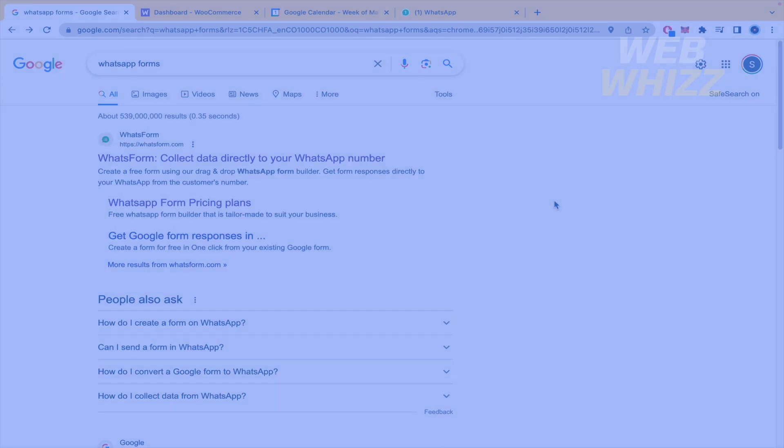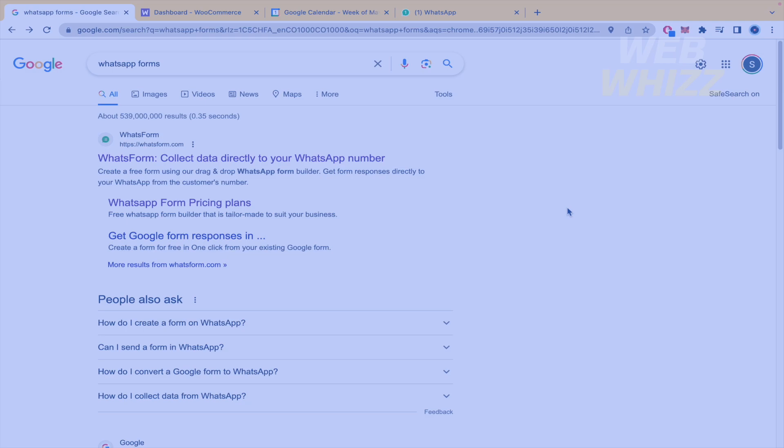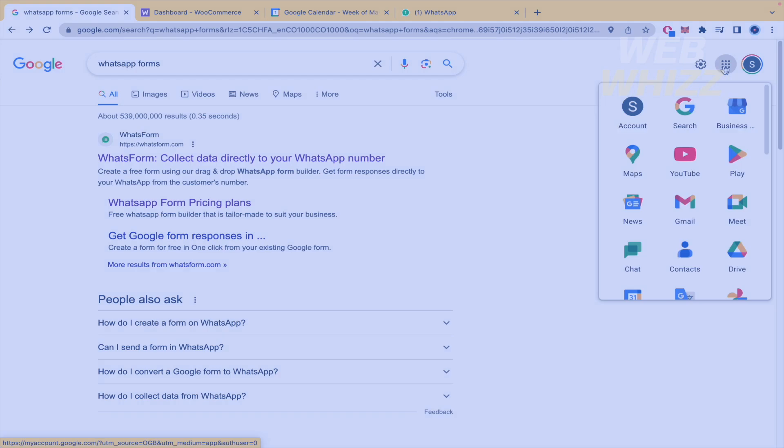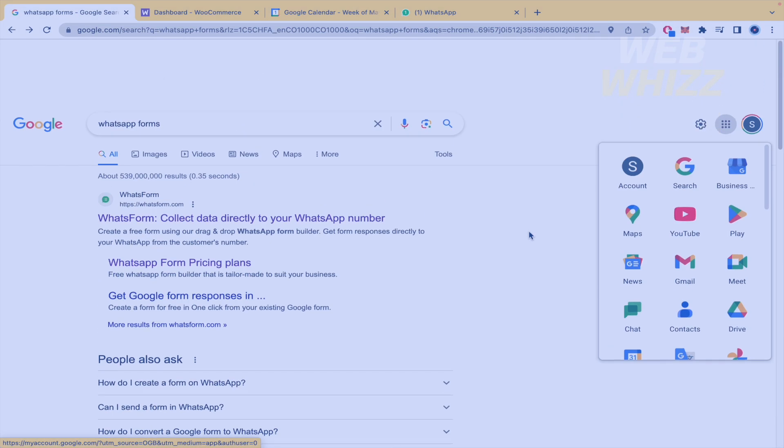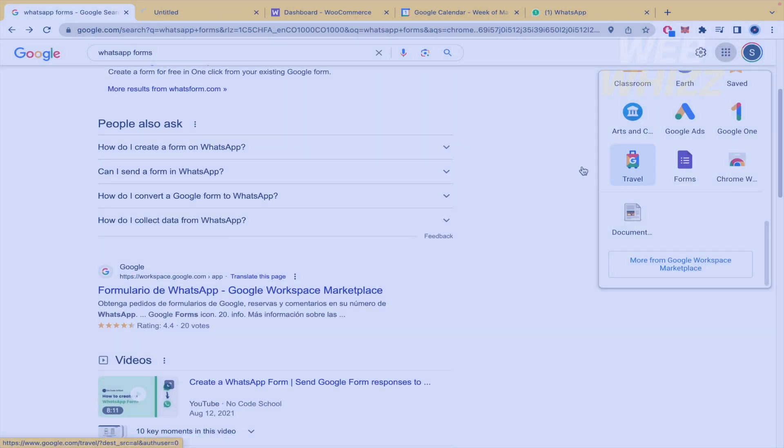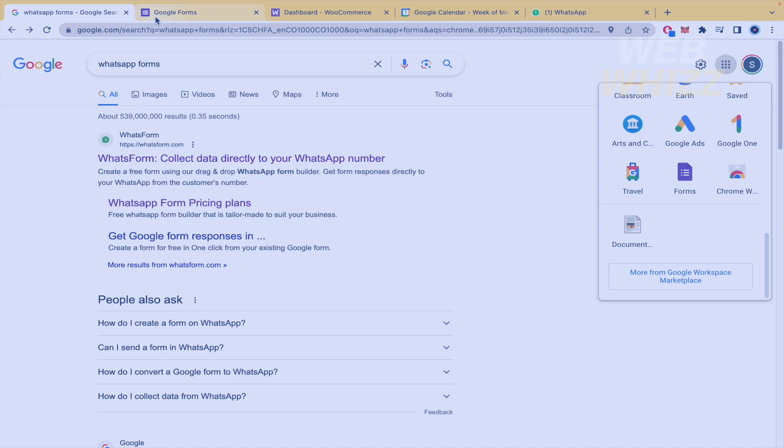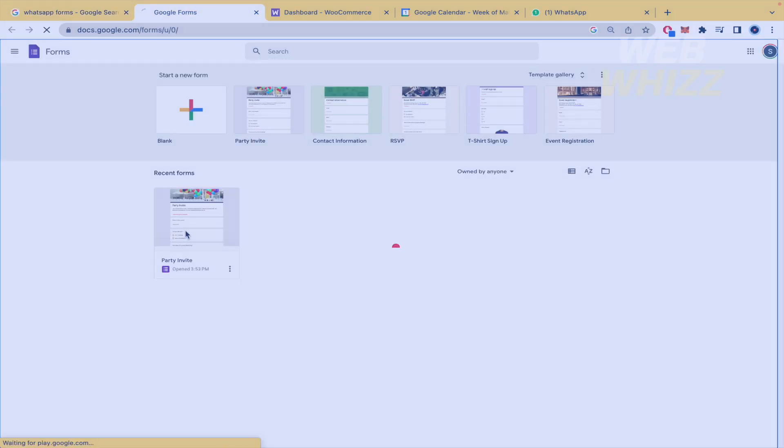Today we are going to use this tool, WhatsForm, that this platform is going to allow you to create forms to connect directly to your WhatsApp. You probably already have knowledge of Google forms. This is basically what we're going to do today.